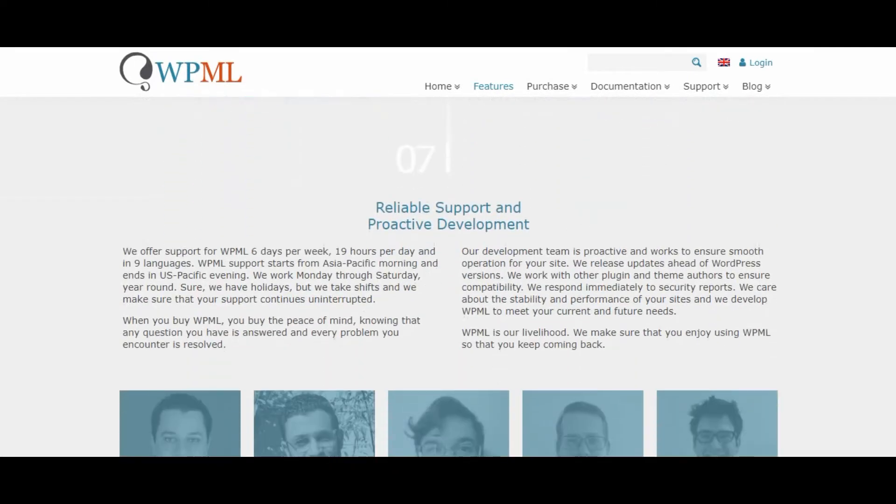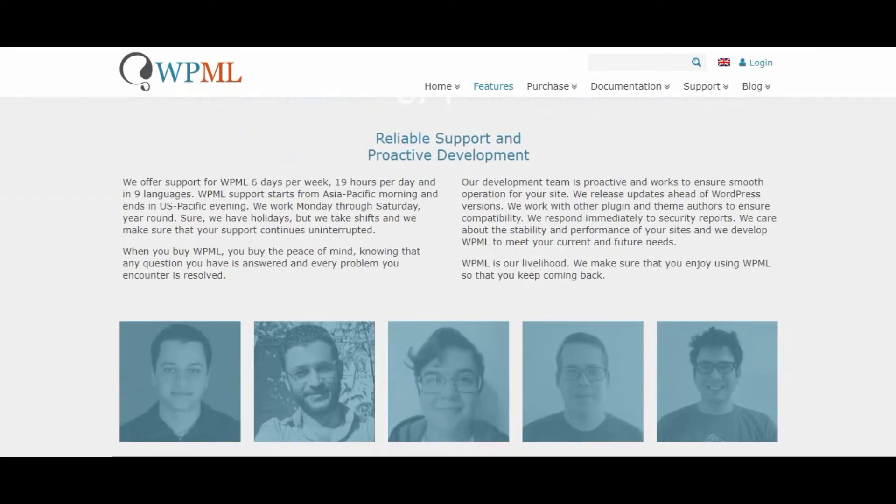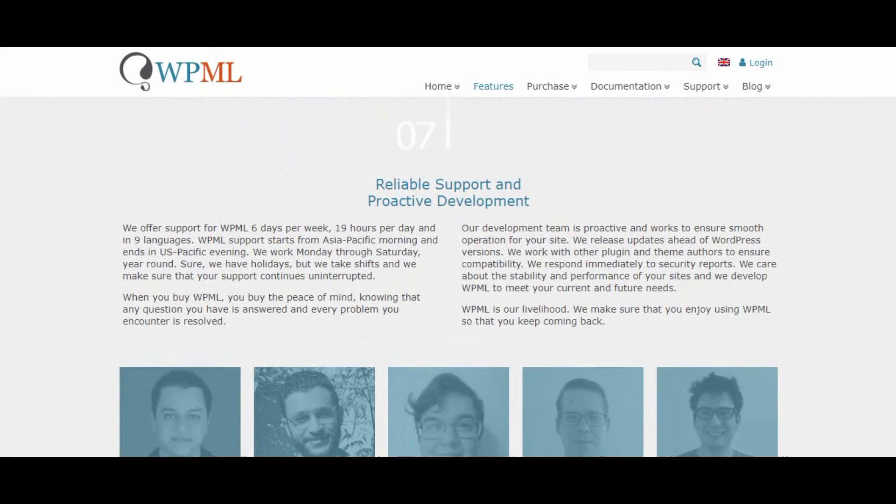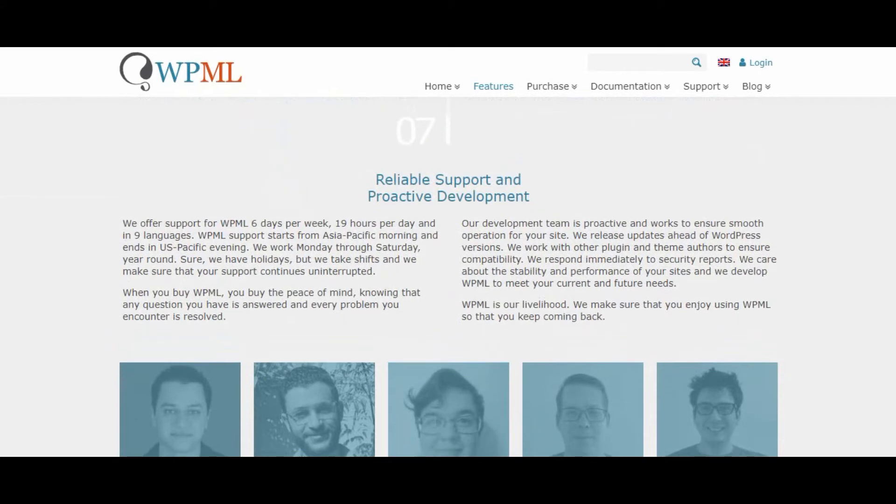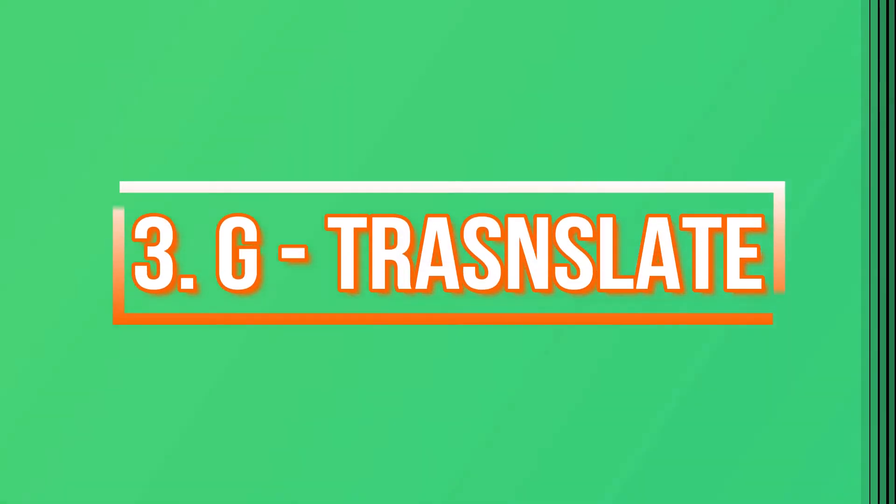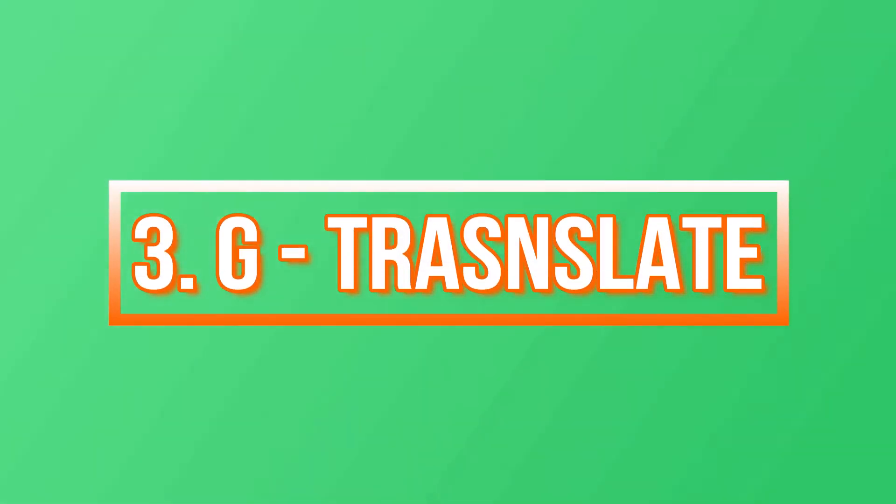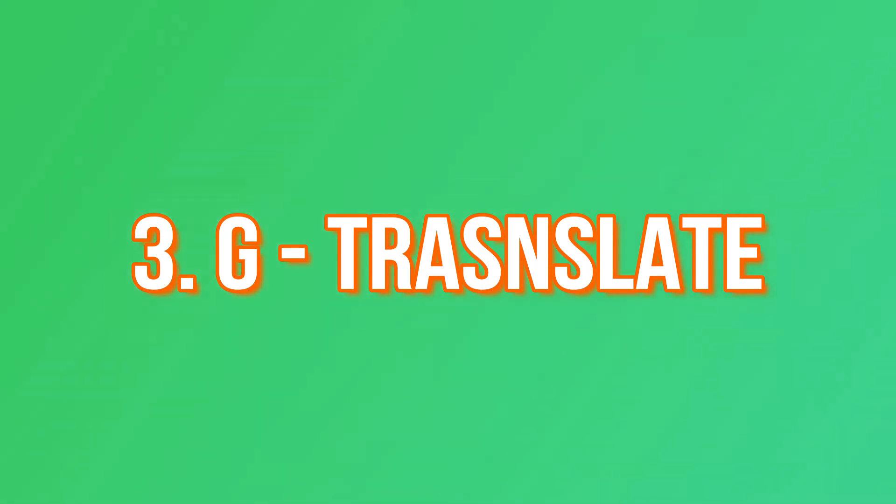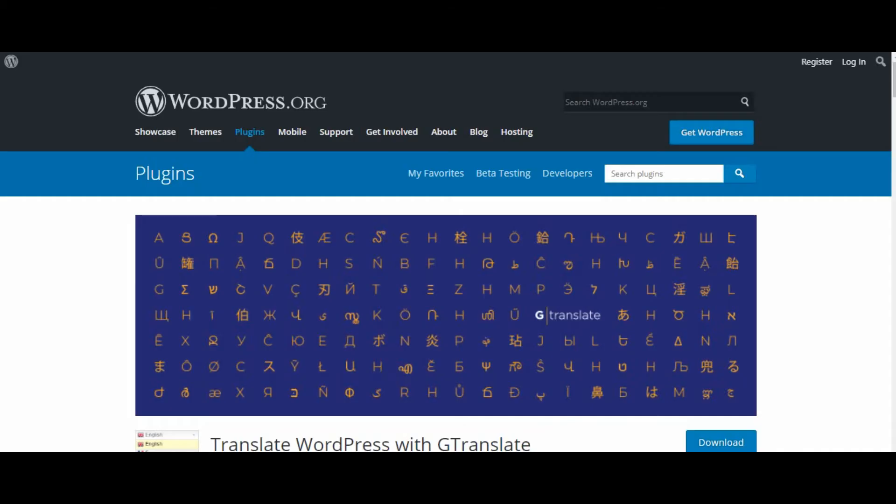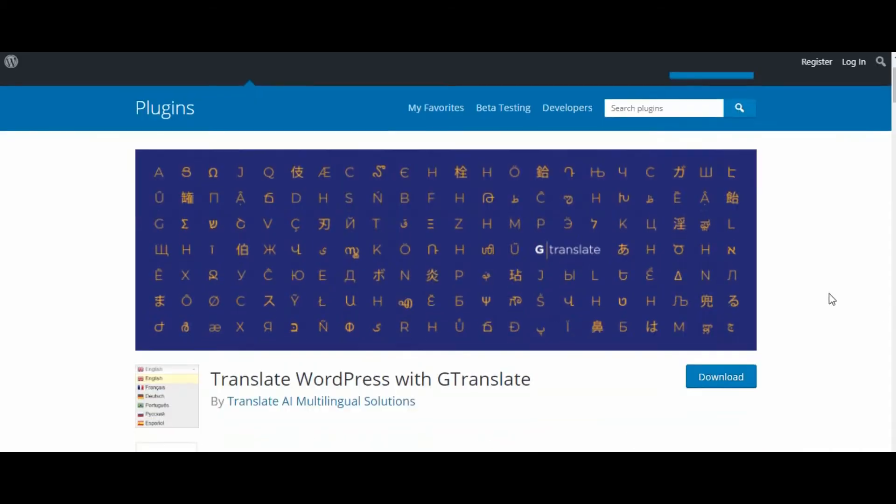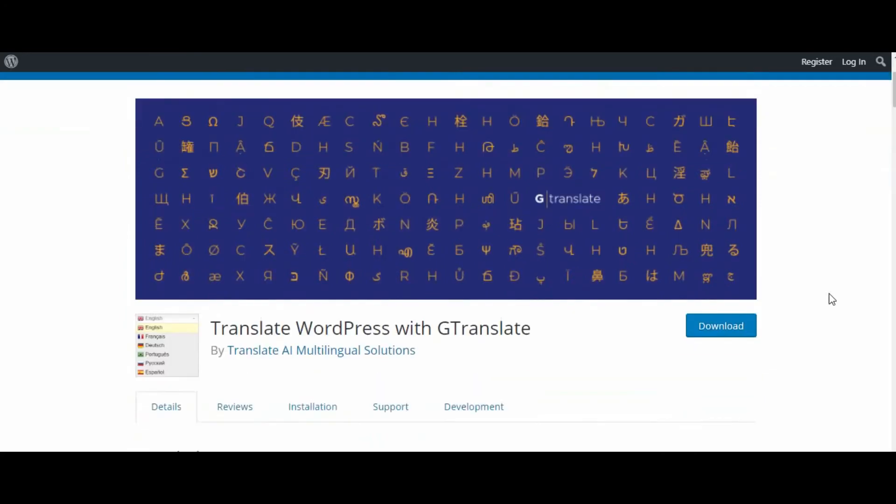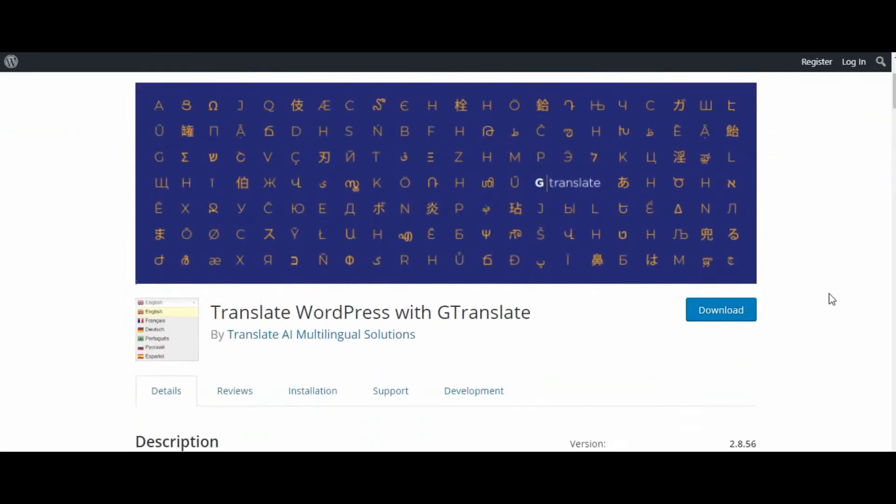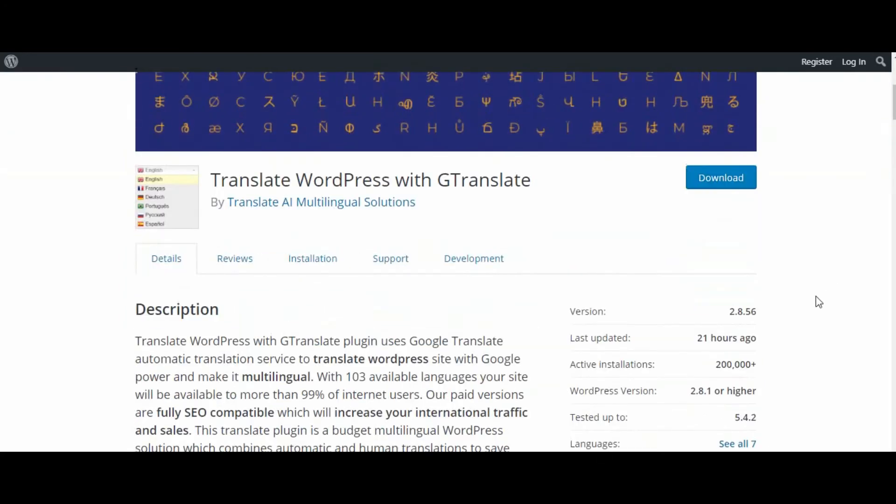Number three: GTranslate. If you are on a shoestring budget and looking for a free plugin that can get the job done, GTranslate is a good option. The free version